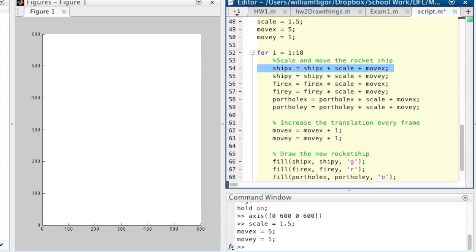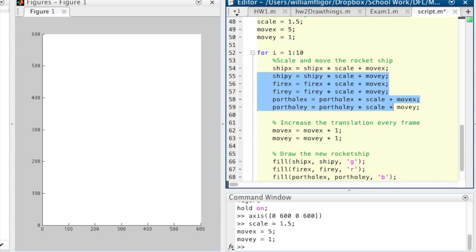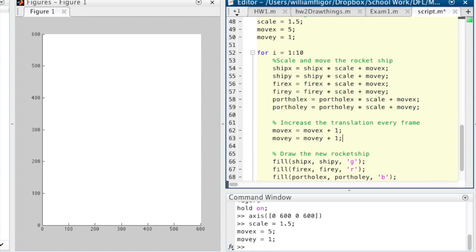For 1 to 10, scale and move the rocket ship. Multiply the x and y variables of each object by scale and then add the respective translation variable. Increment move x and move y and draw the new rocket ship.